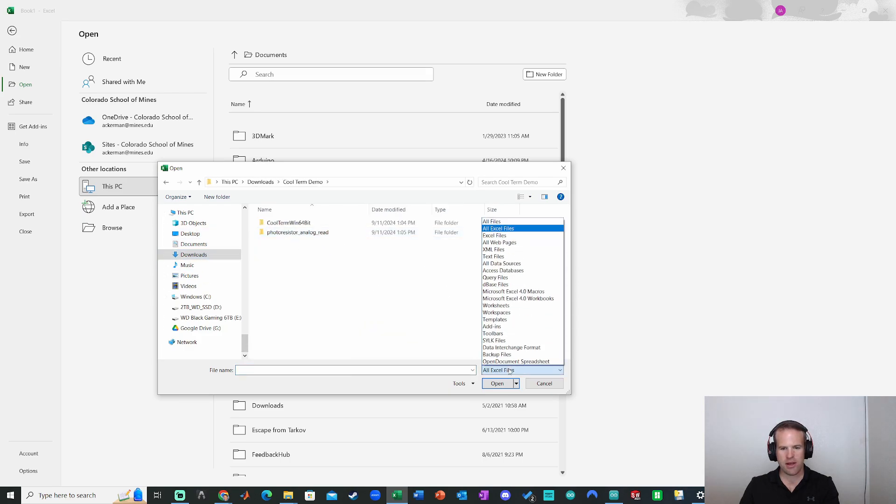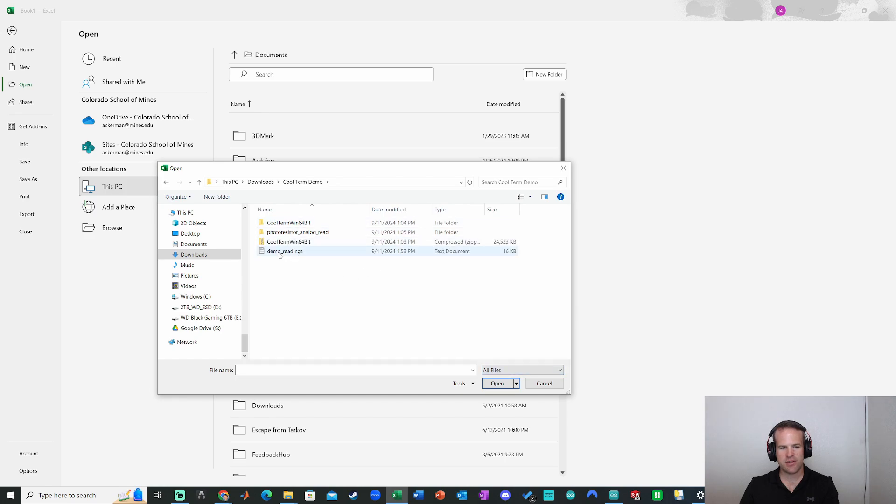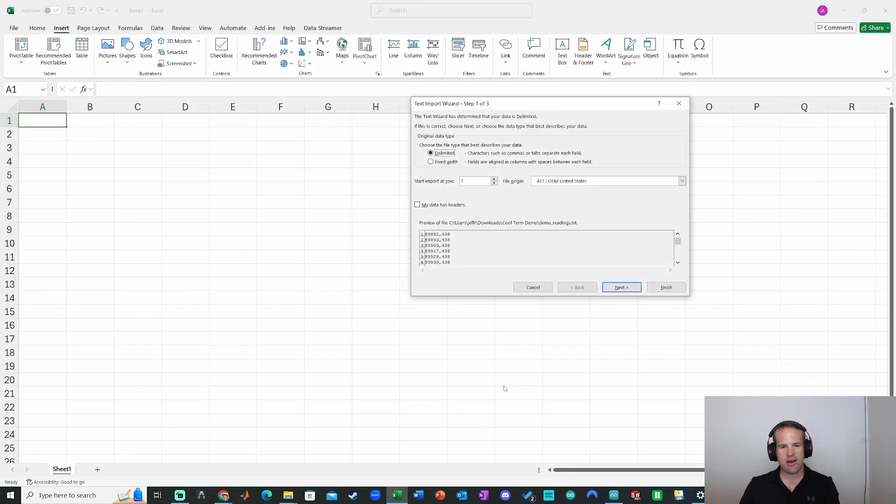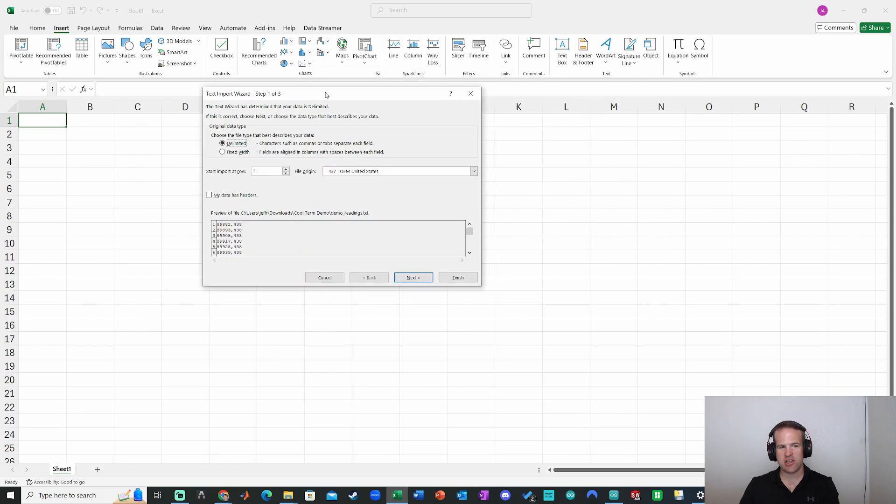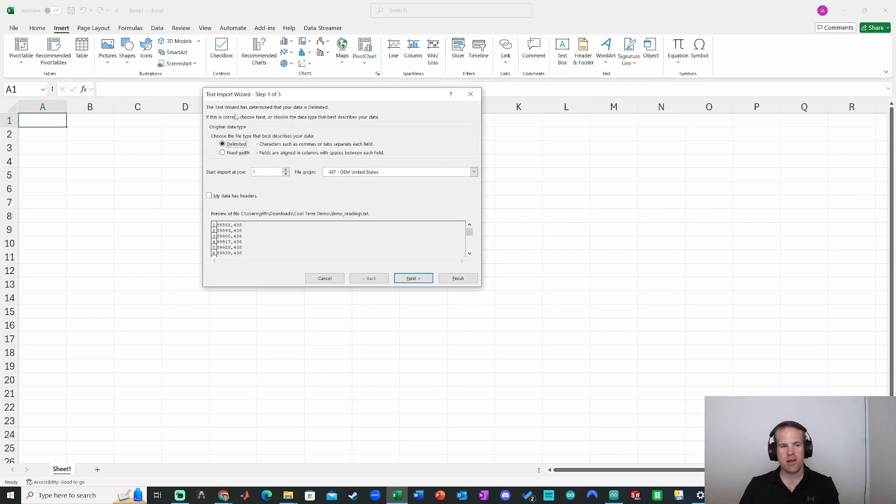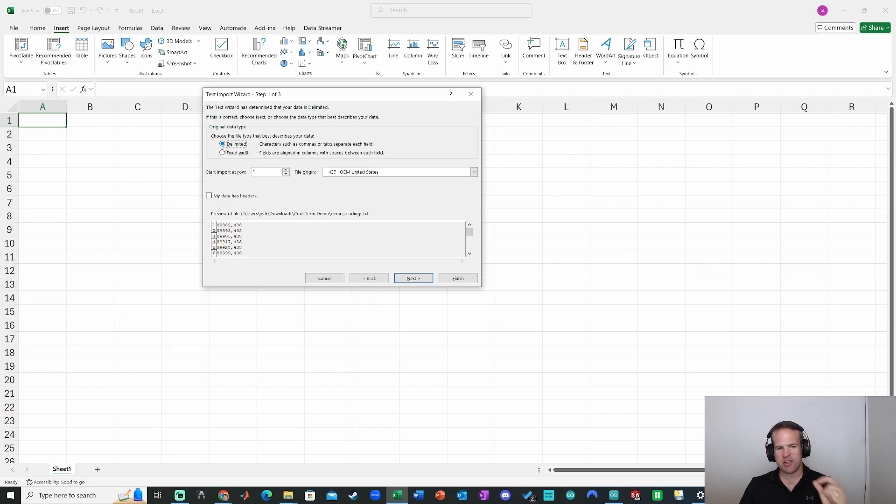And now I'm going to go to my CoolTerm demo. Now I have to go down here. It says all Excel files. I'm going to go to all files. I'm going to open up demo readings right there. It can open up text files. Now Excel will realize this text import wizard will realize that, you know, it's a native text file. So I have to specify this part.